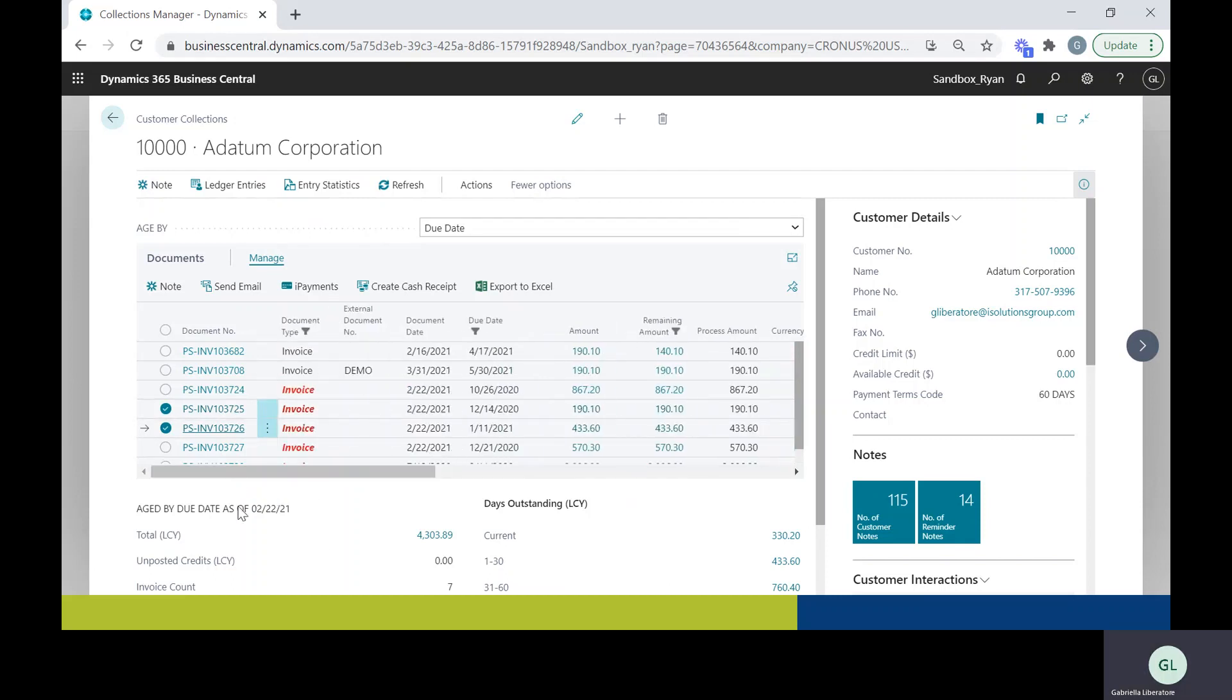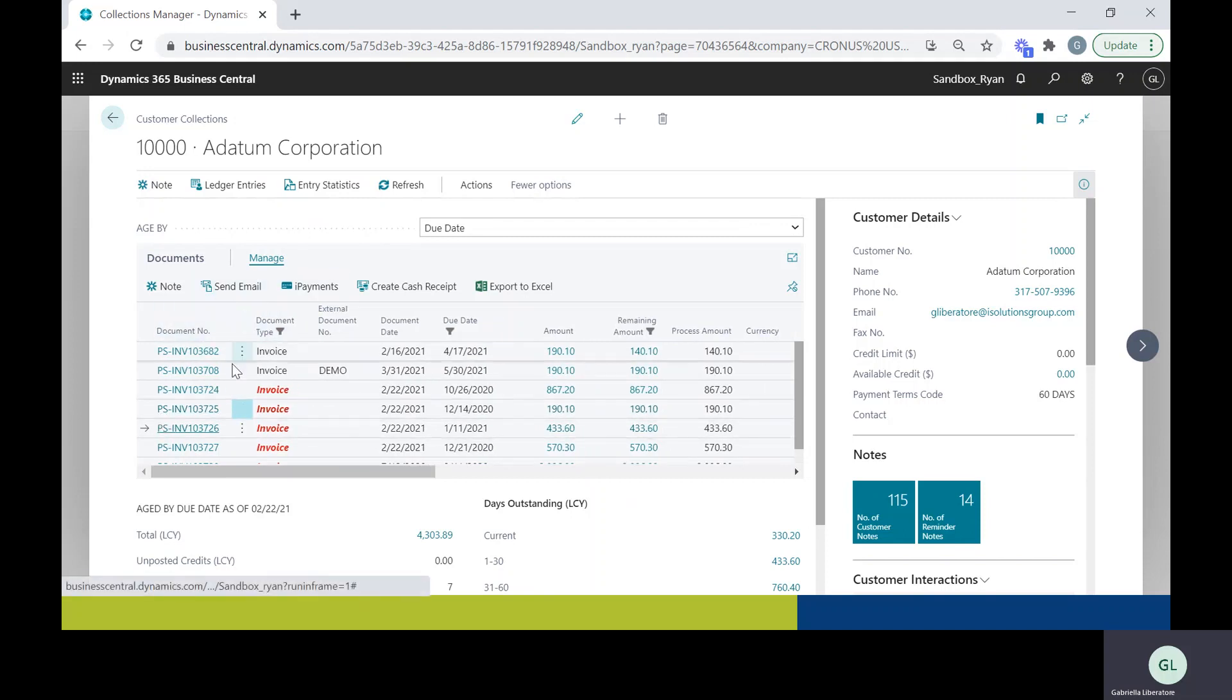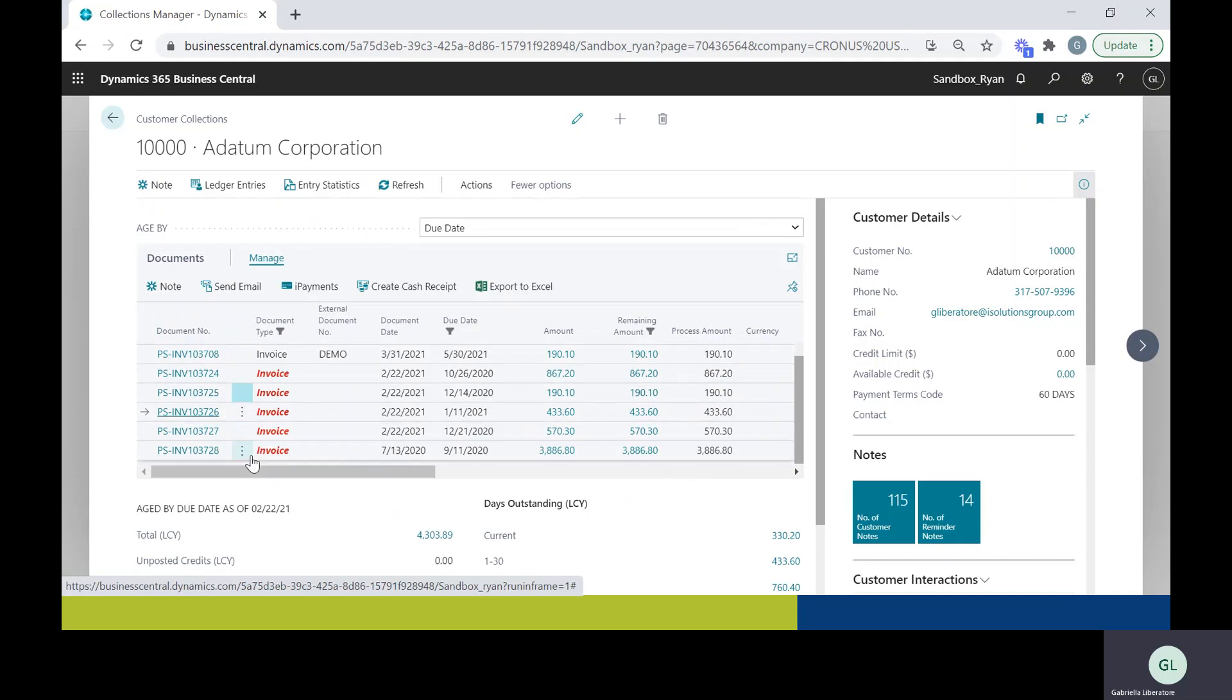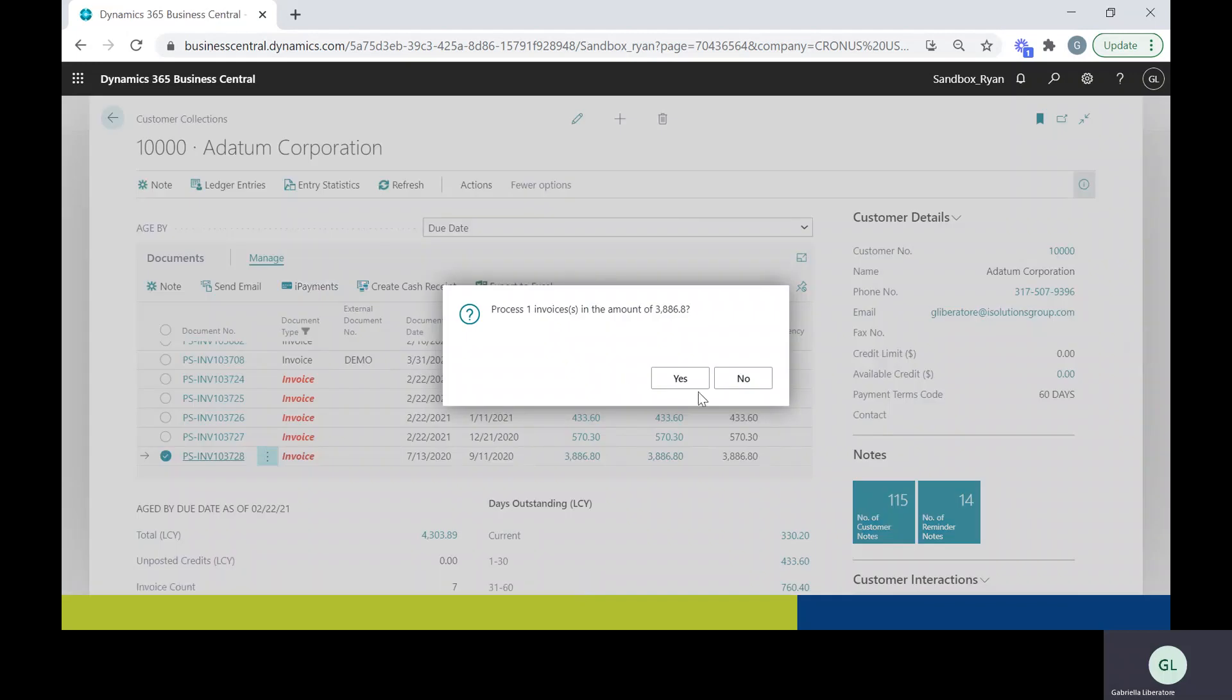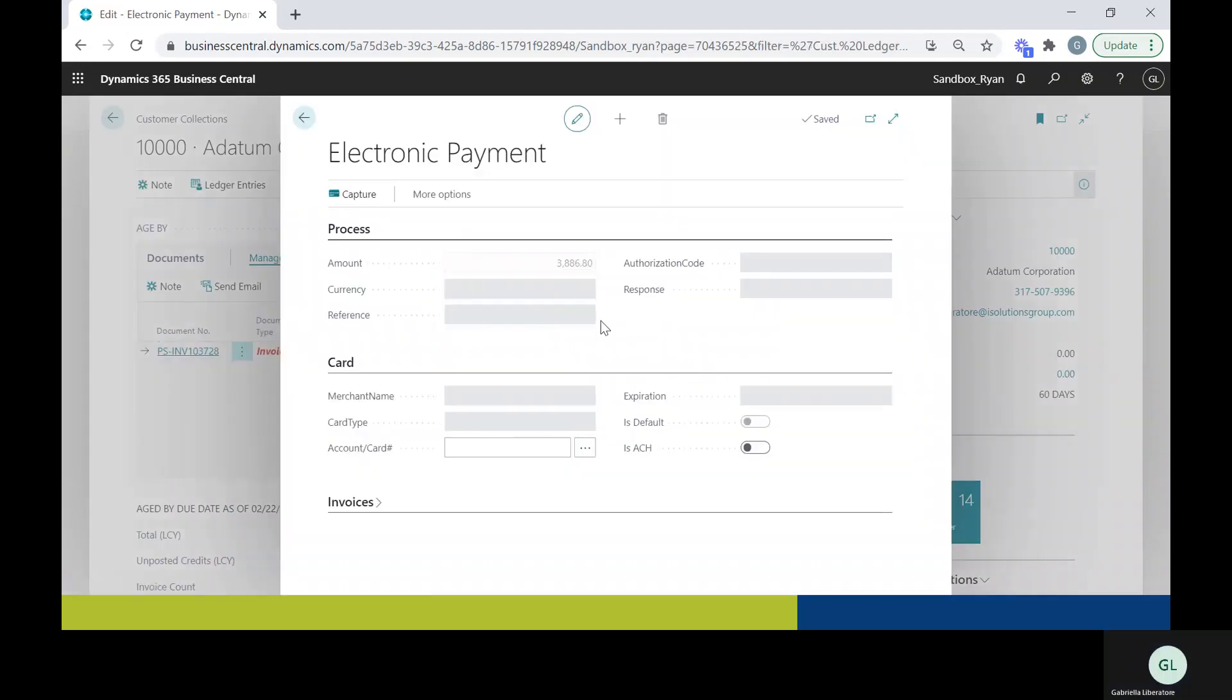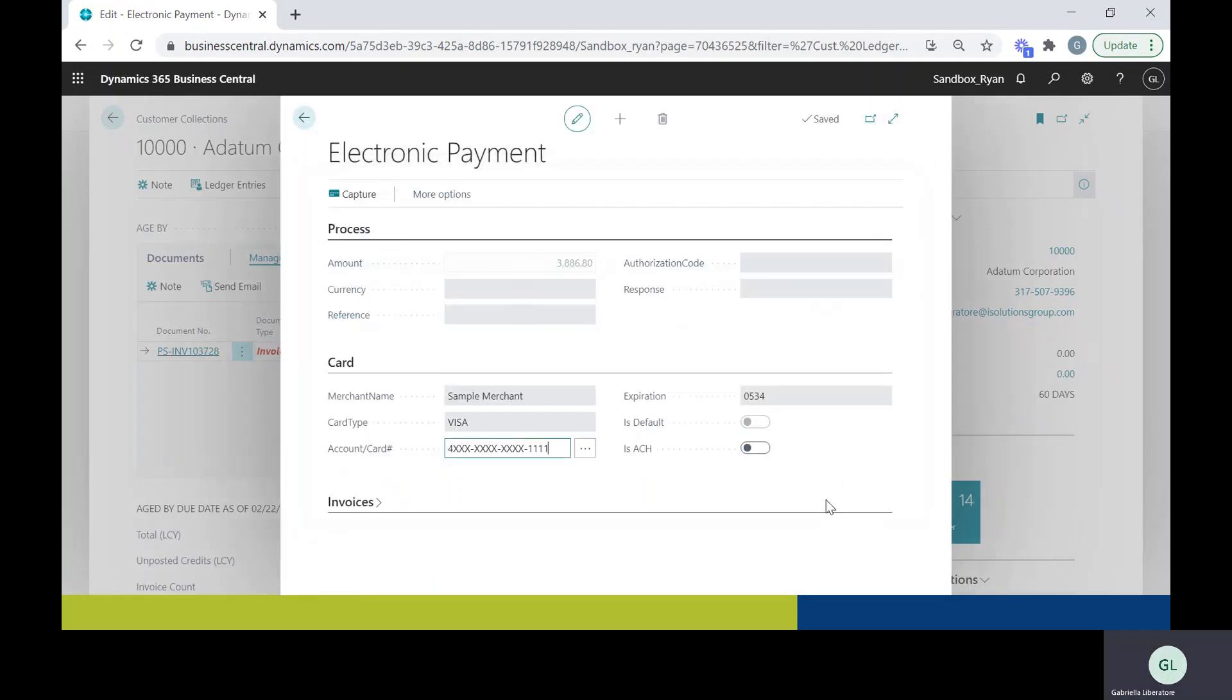A couple other features for this. You can pay any invoices. So let's say your customer calls in and says they'd like to pay invoice ending in 728. You can select that invoice and select iPayments and click yes. Select the card on the account and hit OK.